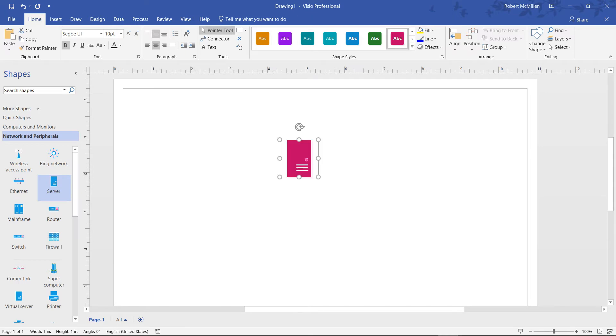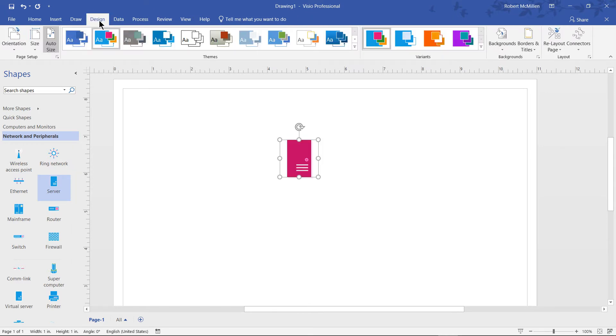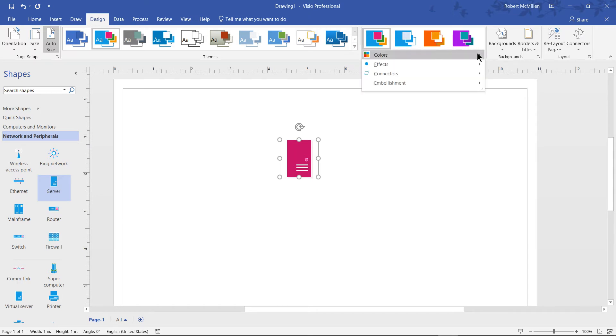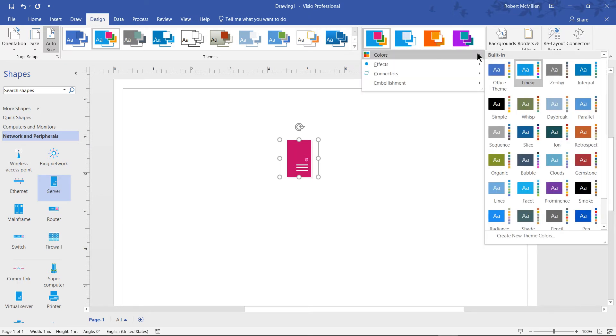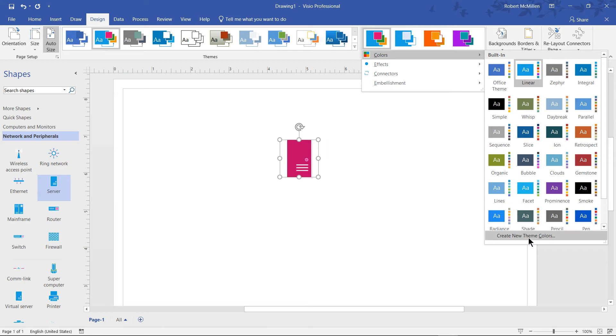I can also create custom colors. We go back to Design, click on the dropdown, choose Colors, and then choose the very bottom where it says Create New Theme Colors.